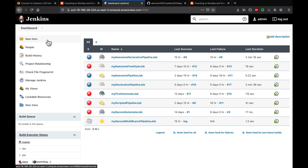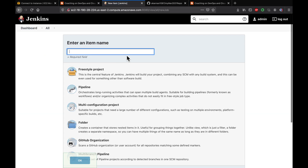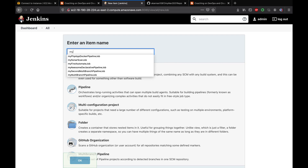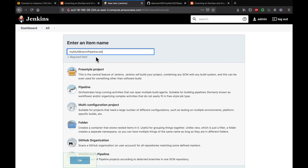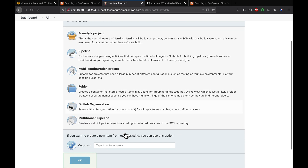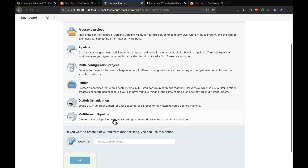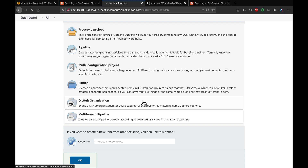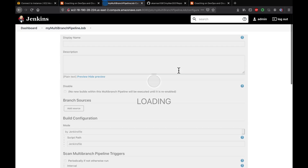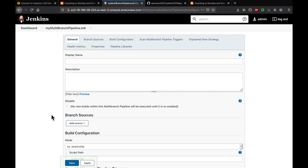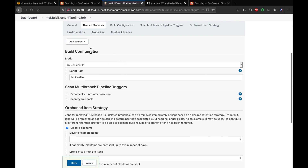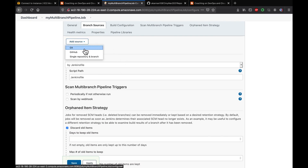Let's go to Jenkins and click on New Item. We have to give it a name — I'm going to call it 'my multi-branch pipeline job'. Then you have to select the Multi-branch Pipeline option. Click OK. Our multi-branch pipeline has been created and now we have to configure it.